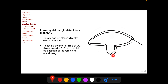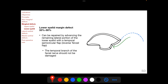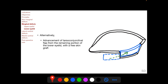For a lower eyelid defect with margin loss of between 33% and 50%, the lateral aspect of the remaining lower eyelid can be advanced with a skin flap called a reverse tensile flap, which is convex upwards. While developing this flap, the temporal branch of the facial nerve should not be damaged. An alternative option includes advancement of a tarsoconjunctival flap from the posterior aspect of the remaining lower eyelid to provide the posterior lamella, with the anterior lamella provided by a free skin graft.